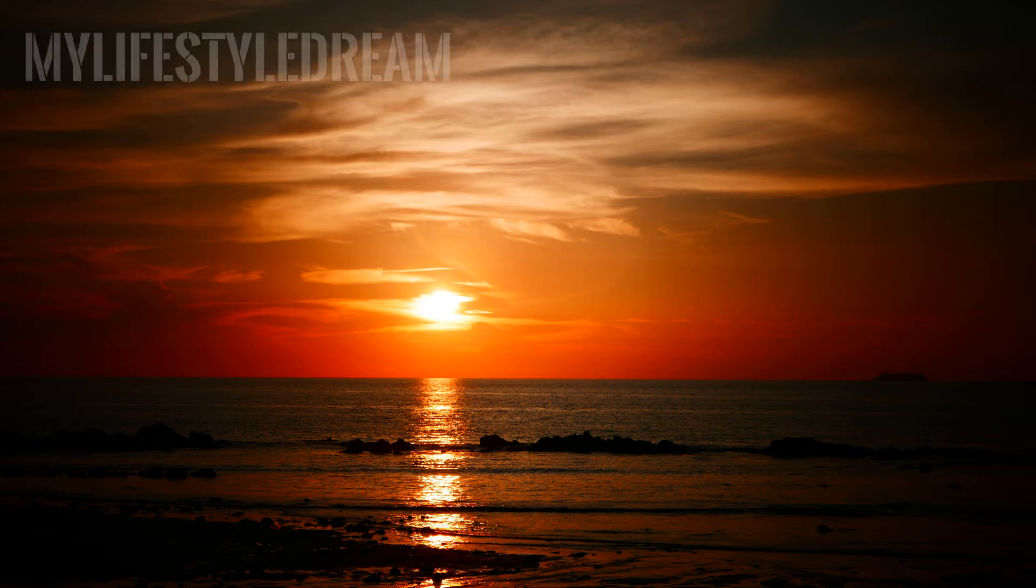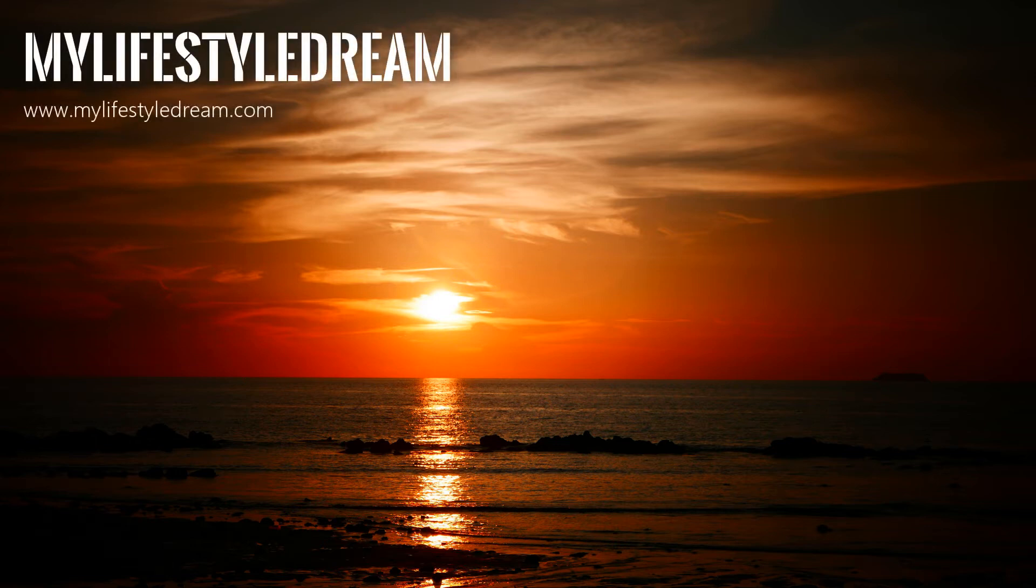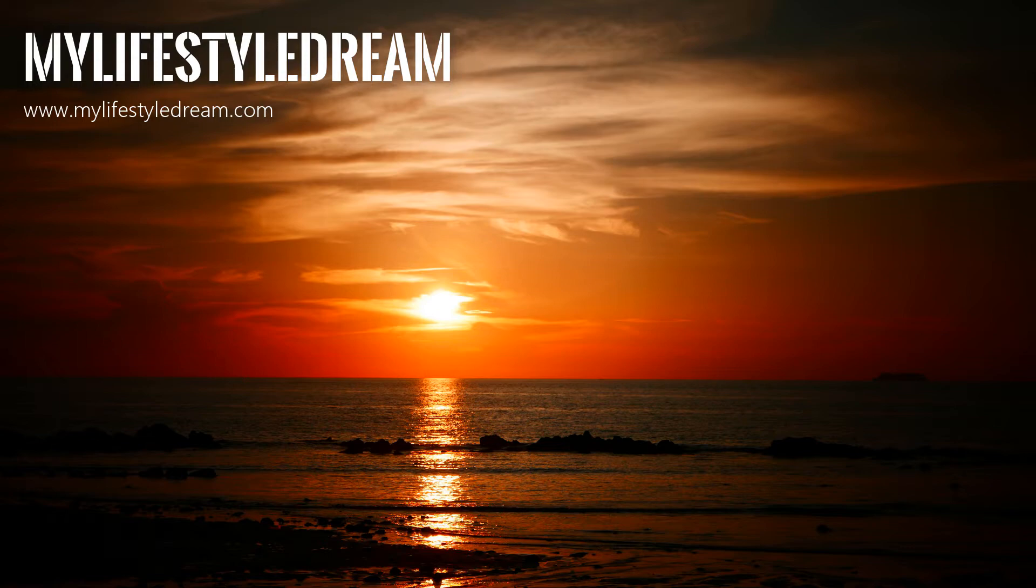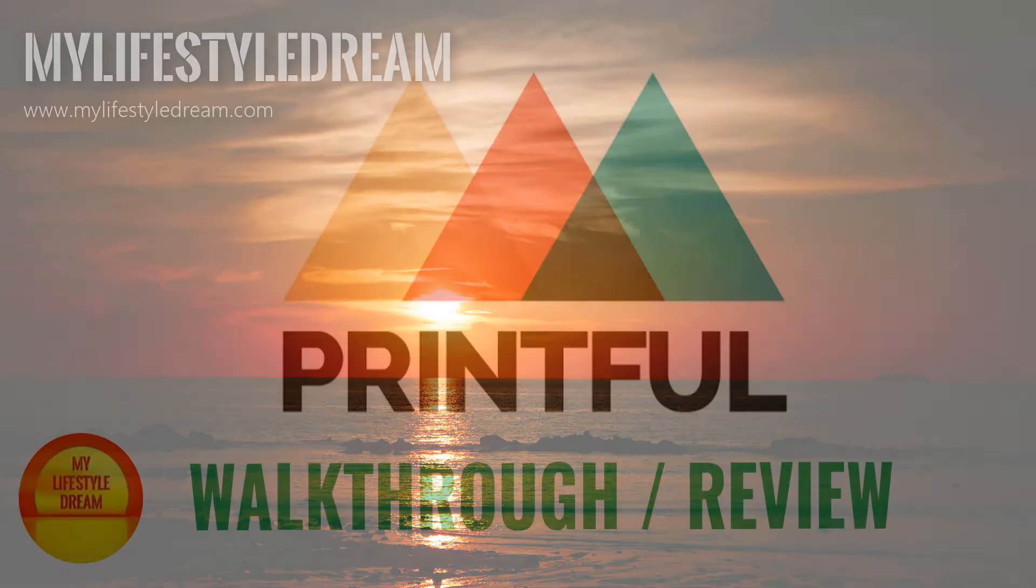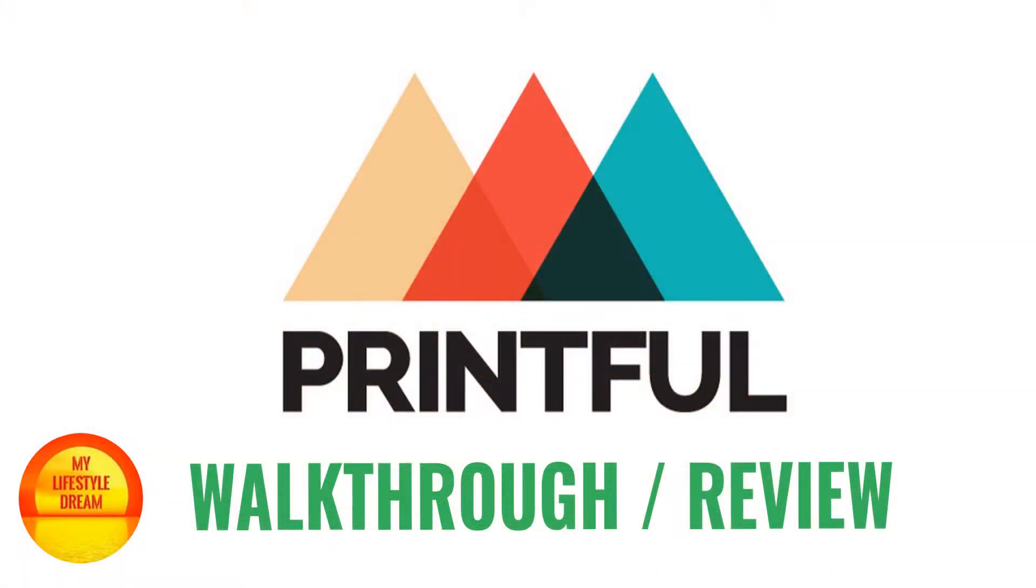Hi there, it's Martinos here from My Lifestyle Dream. Today I'm going to be giving you a run-through of Printful, who are a print-on-demand provider.